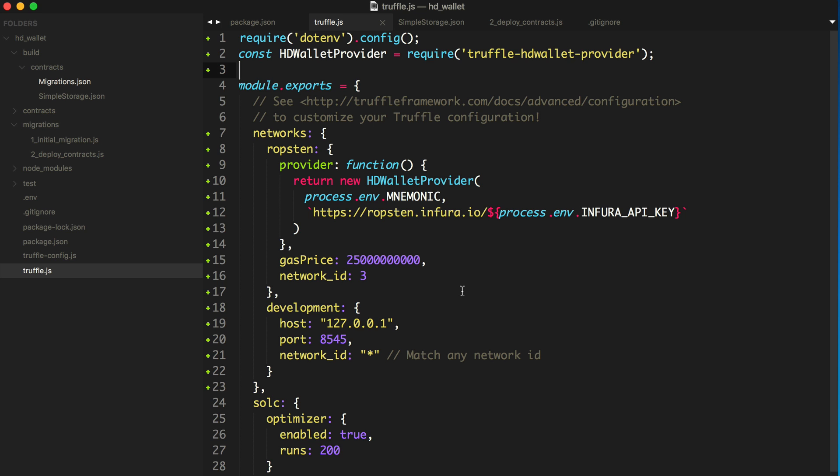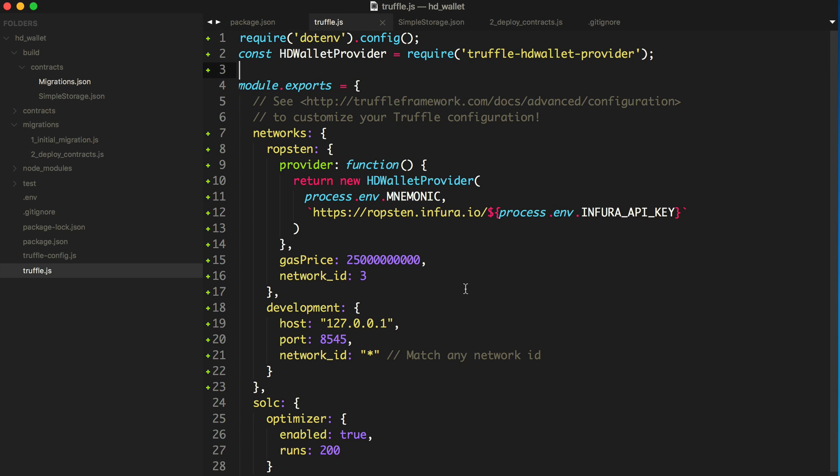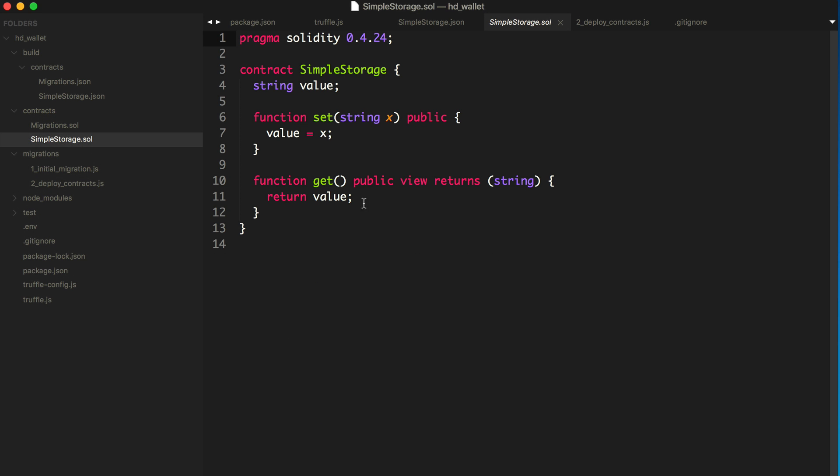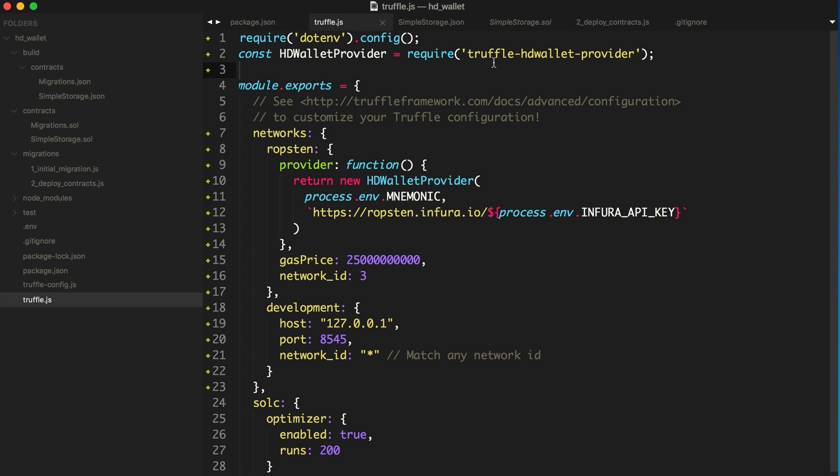So in the last video, we deployed a smart contract, this simple storage contract, to the blockchain. This is basically just a simple storage contract where we can get a value and set a value, and it's just stored in this state variable here. We configured this Truffle HD Wallet Provider to use a mnemonic phrase that we stored in our .env file that's going to basically give us an account, or we can assign messages, assign actions locally in order to keep our private keys on our machine and use Infura as a remote node so that we don't have to run an Ethereum node ourselves in order to deploy our smart contracts to the blockchain.